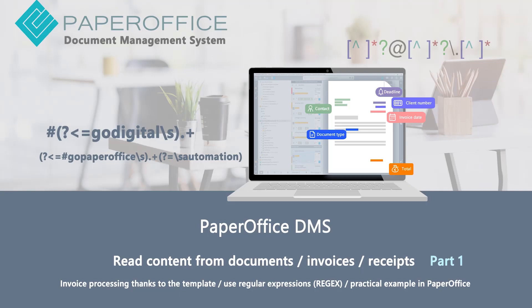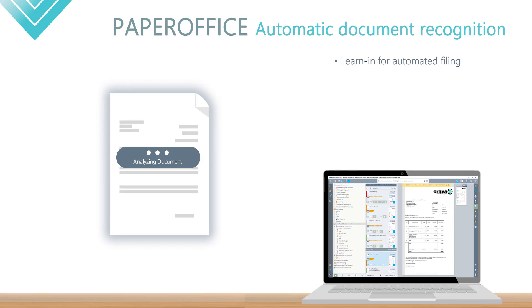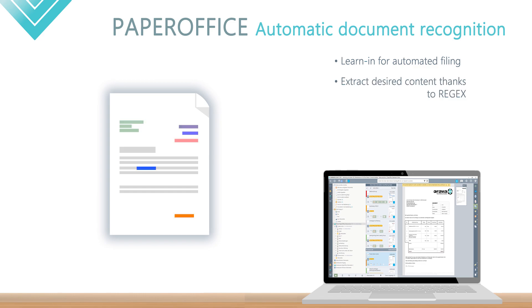With the simple settings explained in this video, you will be able to learn in each document for future automated storage with just a few clicks, using regular expressions, also called regex, to specifically extract the desired content from every document.